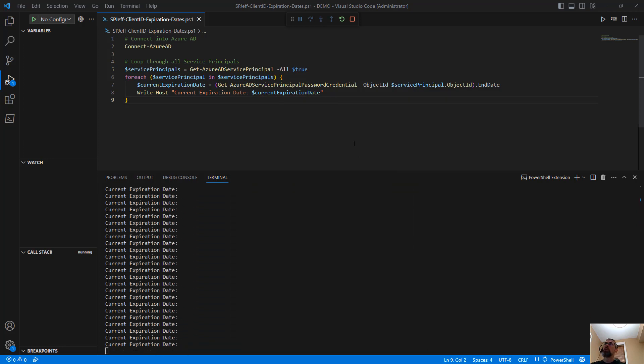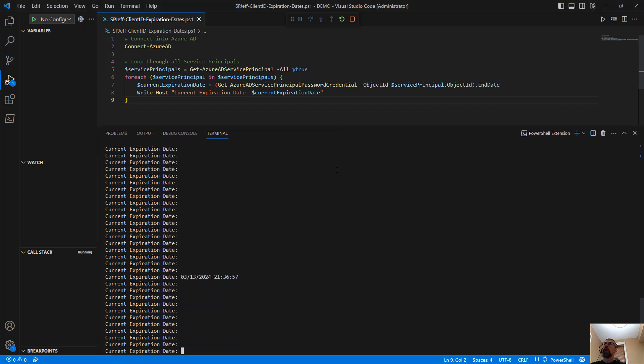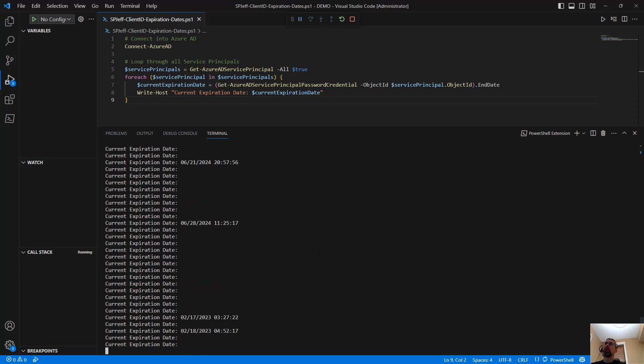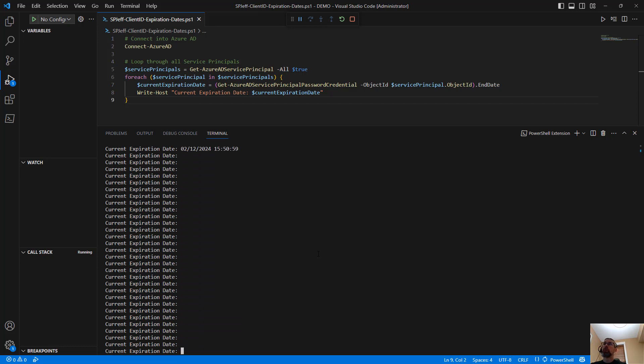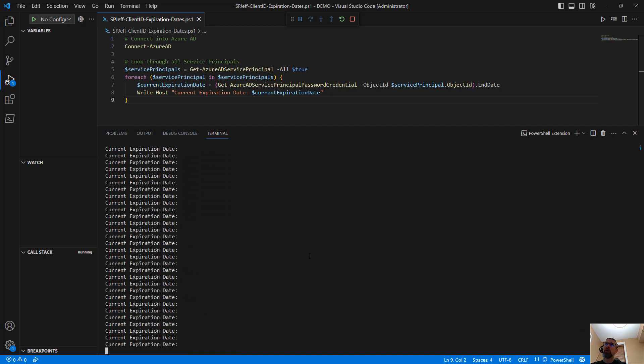We enumerate a number of service principals with expiration dates, and if there's one in particular you're looking for, that can definitely be done too, where you're actually going through the Azure AD. Because keep in mind, authentication is done with Azure AD. SharePoint Online doesn't directly handle authentication. All of that goes through Azure AD.